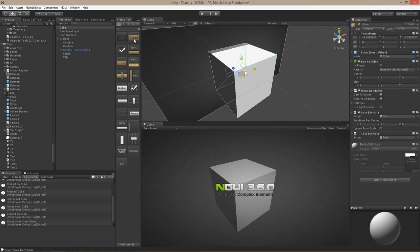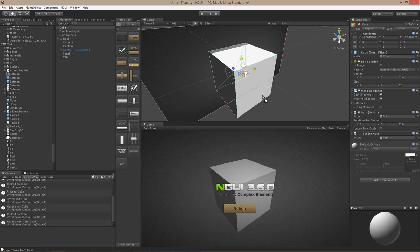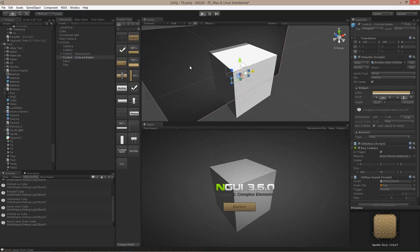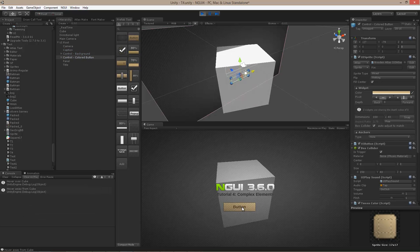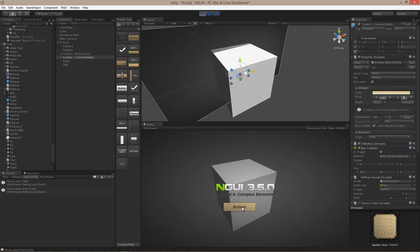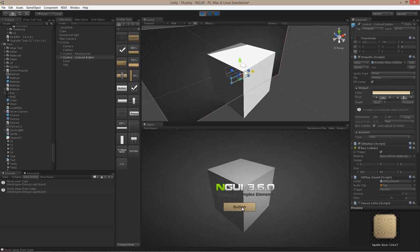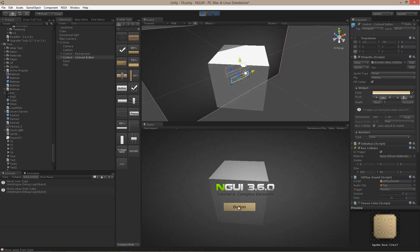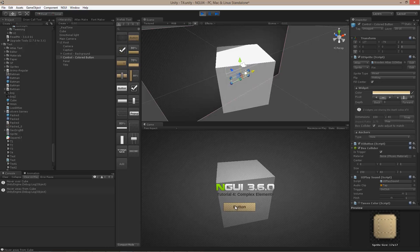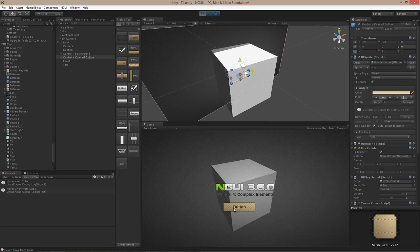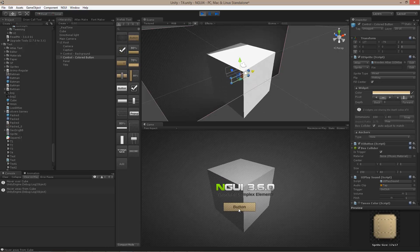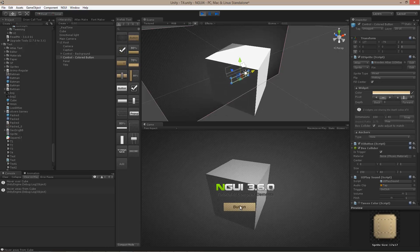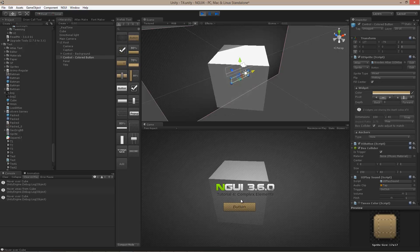If I attach a script that listens to events and hit play and click the cube, the debug log is full of events. However, if I drag a button into the scene and position it above the cube, clicking the button does not propagate events down to the cube, because the button intercepts them — NGUI's events always go to the first object with a collider attached. As soon as I hover away from the button, the cube receives events again.